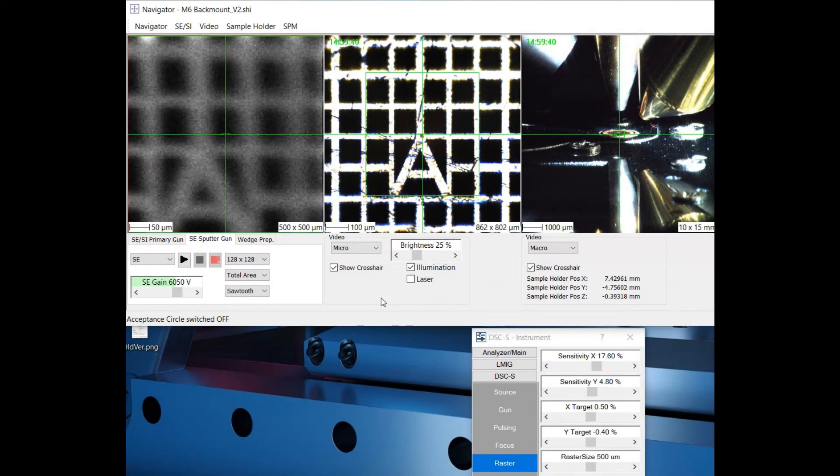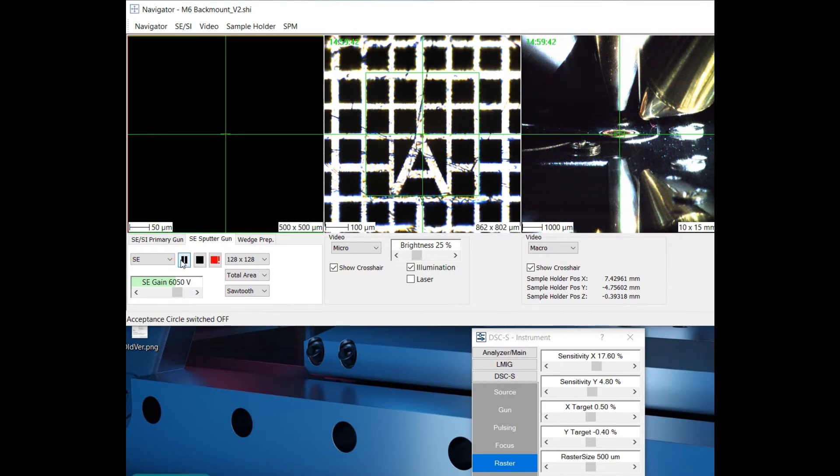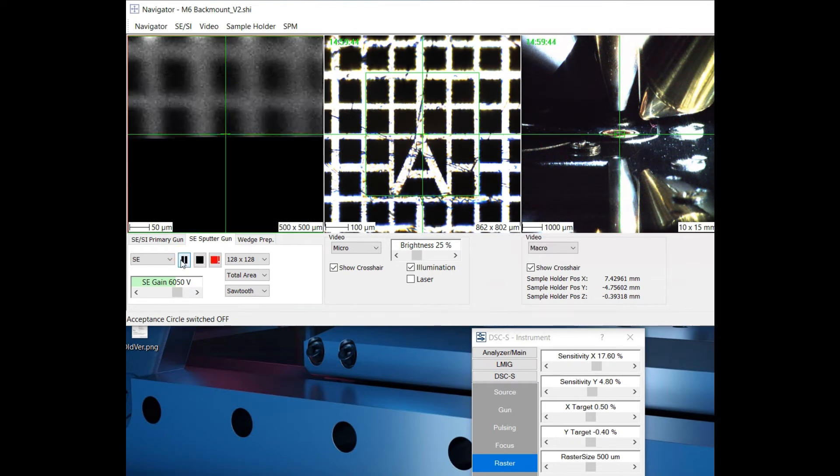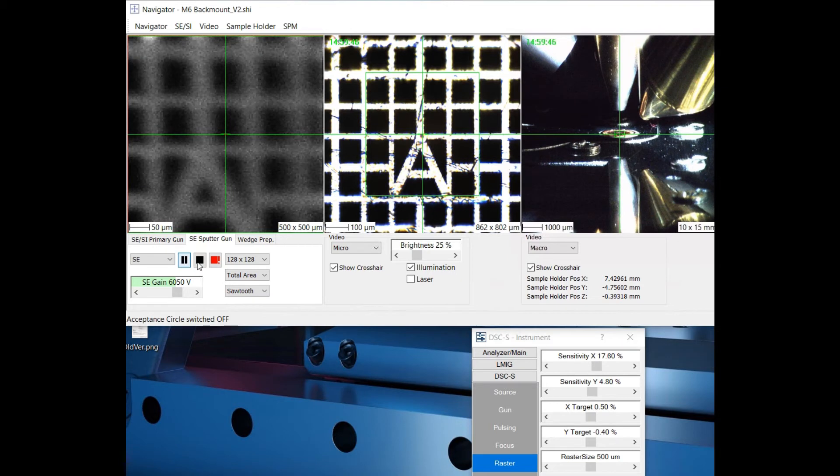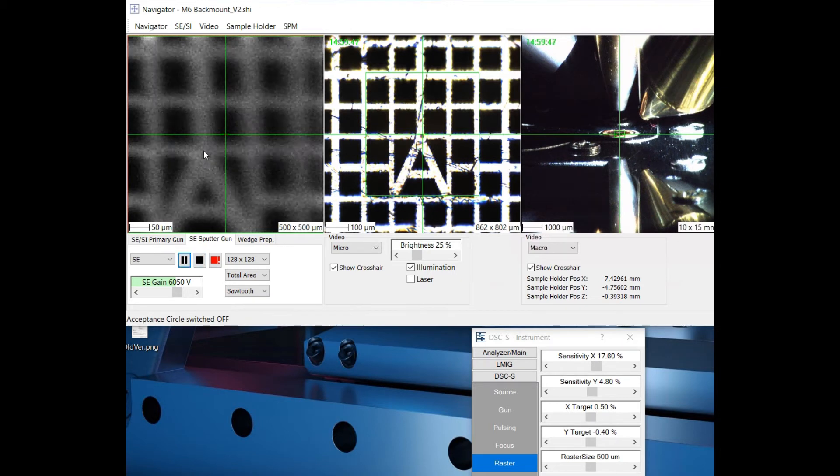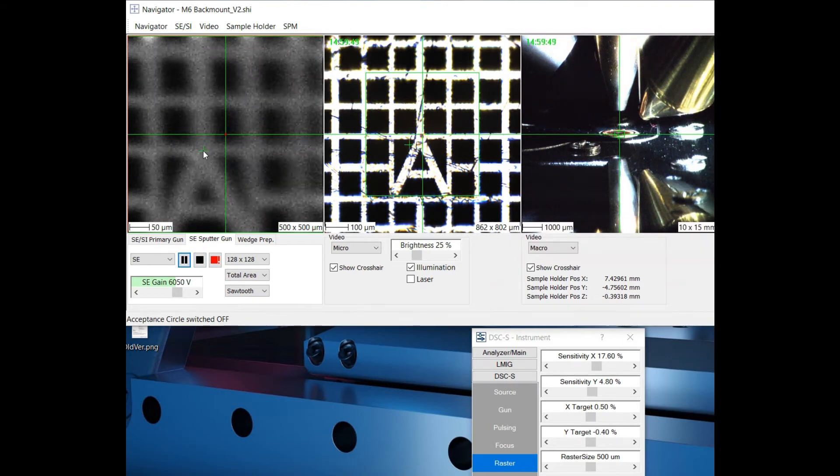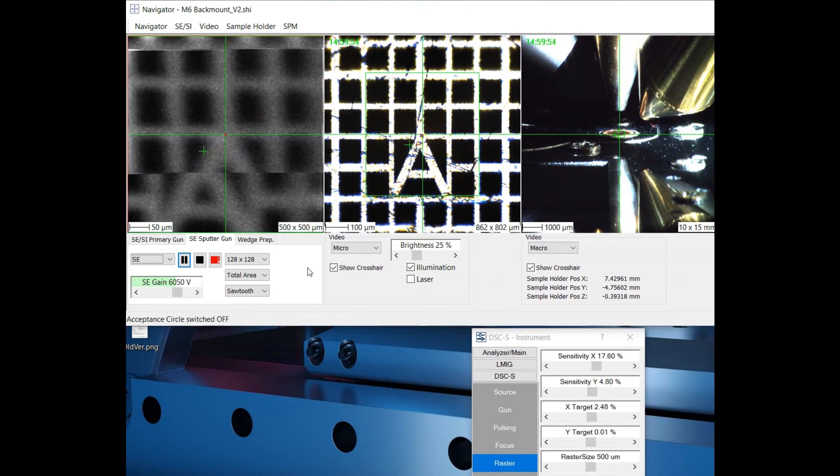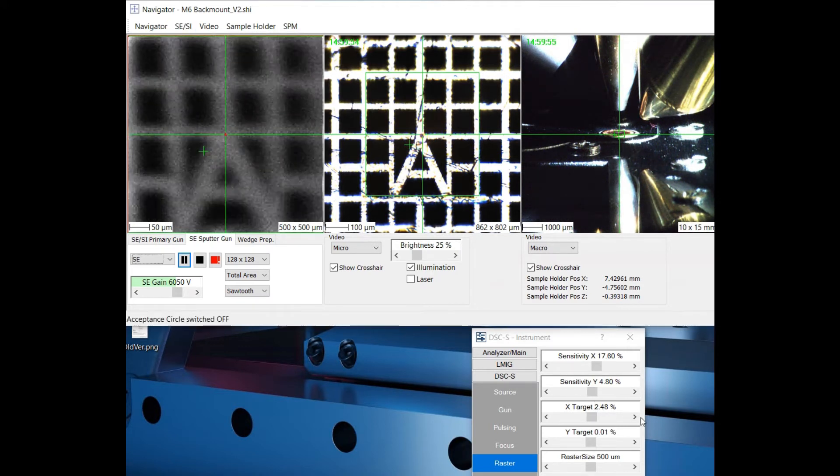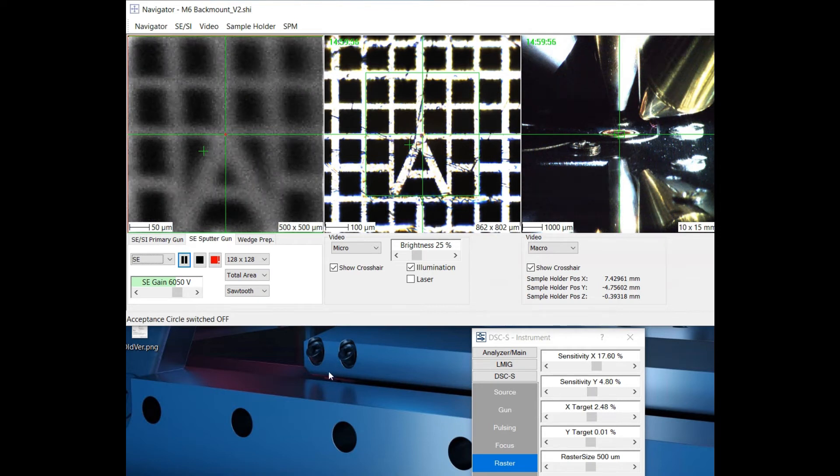You can now easily align your sputter crater to the analysis position in the navigator. Drive to the grid position and make sure you are in the correct height. Start an SE acquisition with the sputter gun. Left mouse click on the top of the A and select Center sputter raster around cursor in the navigator menu.